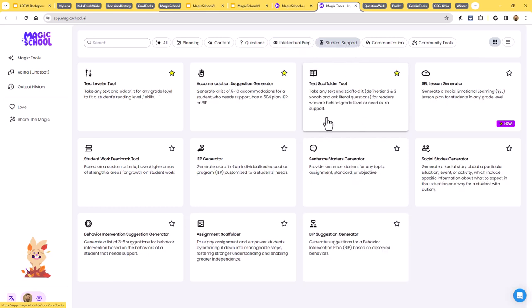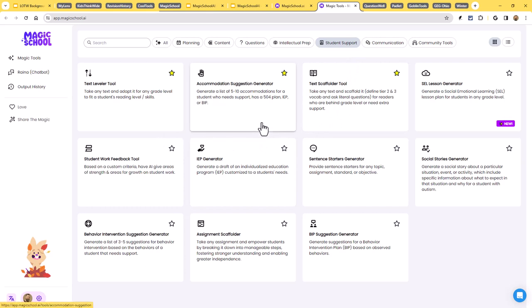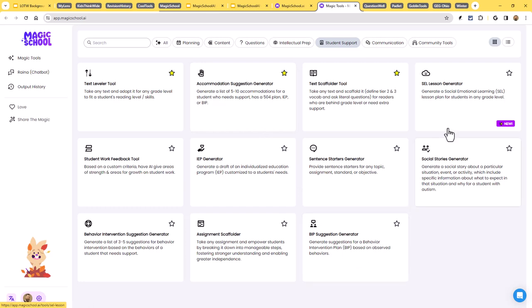Under student support, we're seeing things like the text leveler tool, the accommodation suggestion generator. We've got a BIP suggestion generator, on and on down the line. So many great resources there.